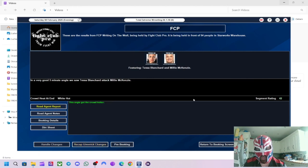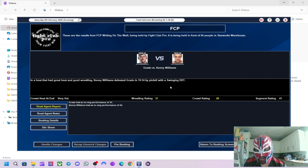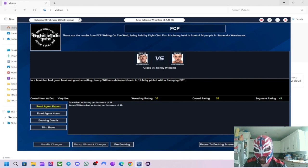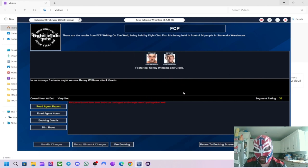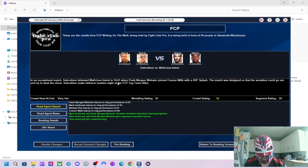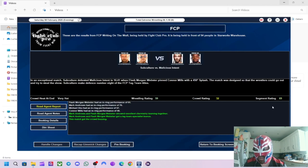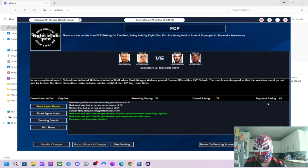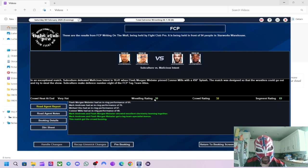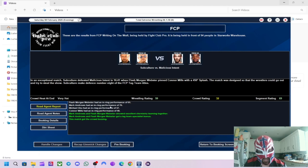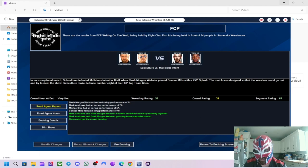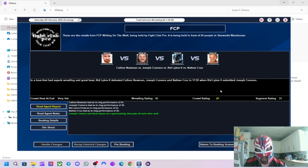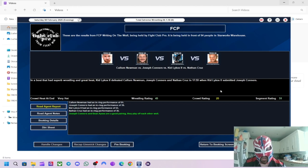In the first match of the main show, Tessa Blanchard defeating Millie McKenzie. Got 58 for the segment, 52 for the wrestling. Millie McKenzie was the better performer out of the two. But Tessa did all right. Good women's match to start the show. The Angle afterwards got 42, which is good. Kenny Williams defeated Grado. Got 41 for the segment, 37 for the wrestling. Kenny Williams was the better worker out of the two. Angle afterwards got 30. Subculture retained the tag titles when Flash Morgan Webster pinned Connor Mills with a 450 splash. 69 for the segment, 59 for the wrestling.